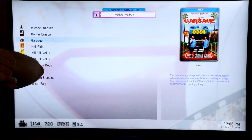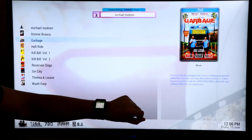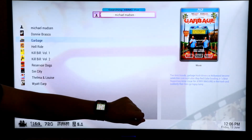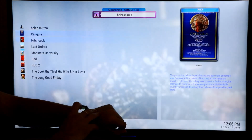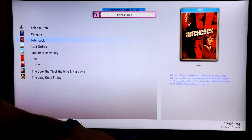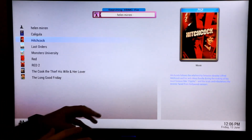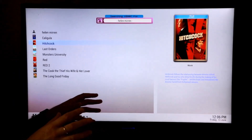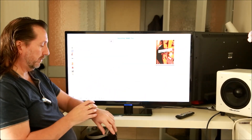Search for Helen Mirren. Once you've selected a movie you can just press go and play. So it's a pretty quick way of finding your media — much quicker than using a remote control. That's about it for this video and I'll do more videos as I make progress.